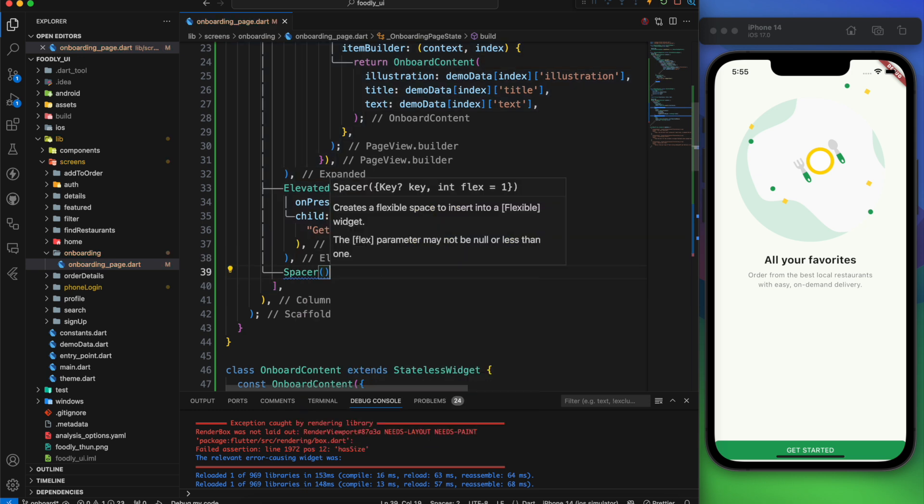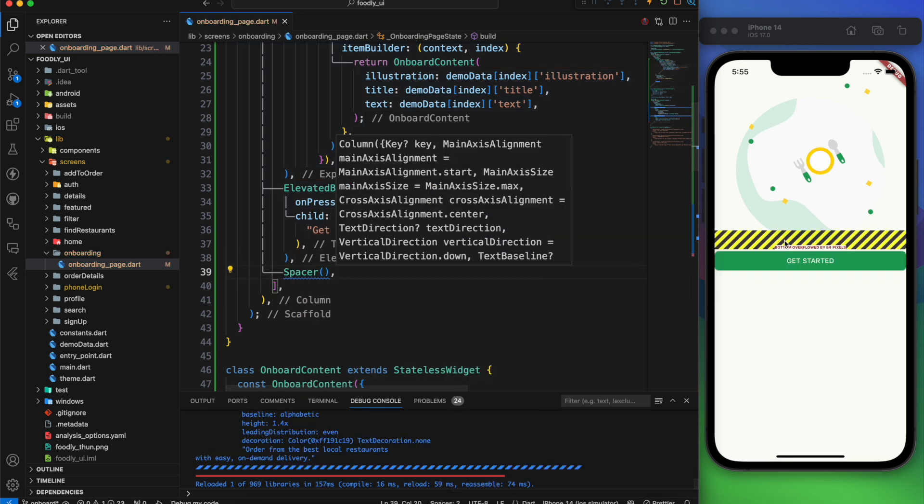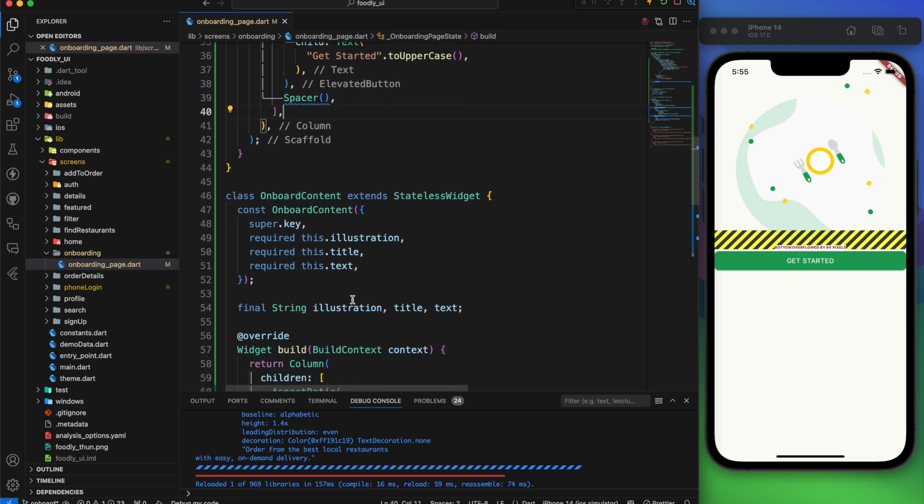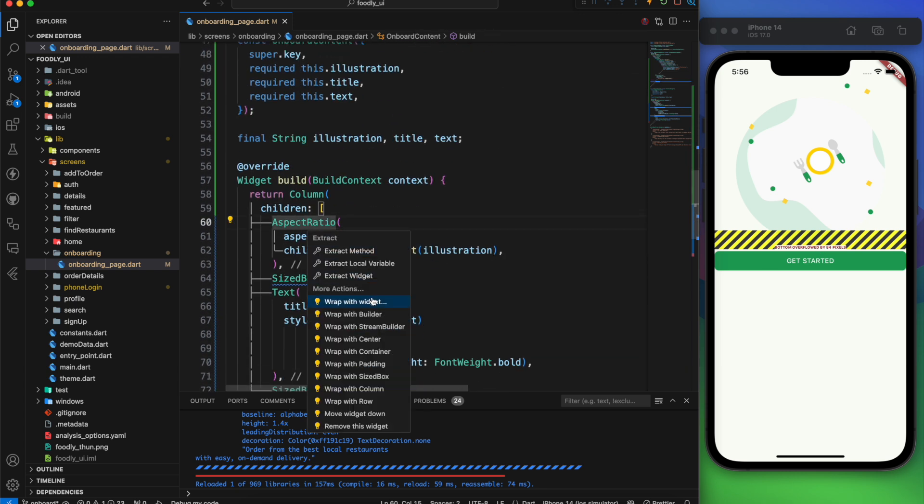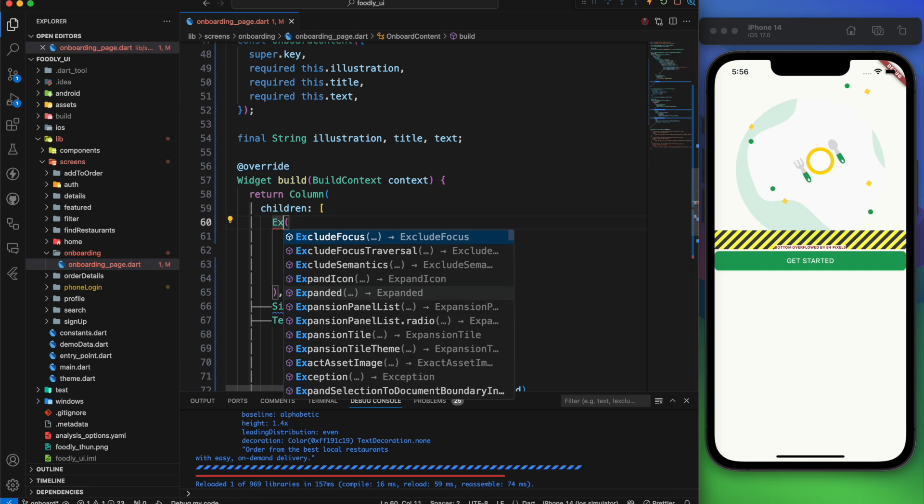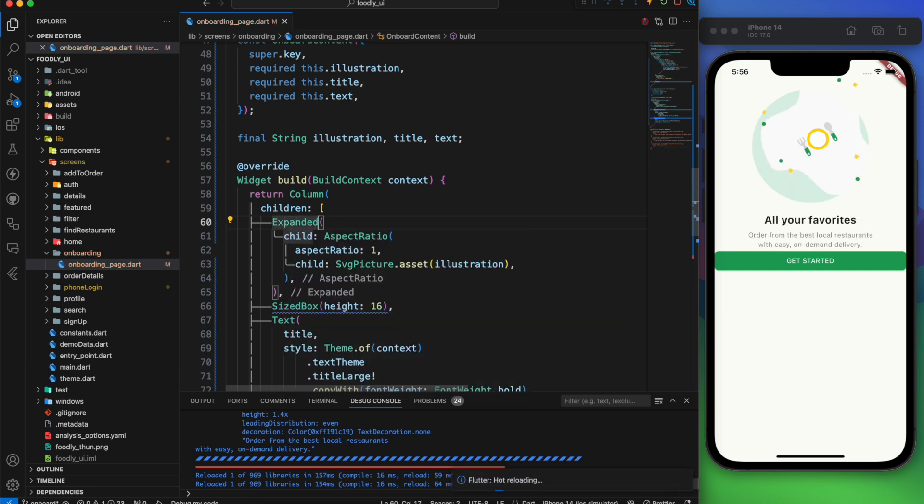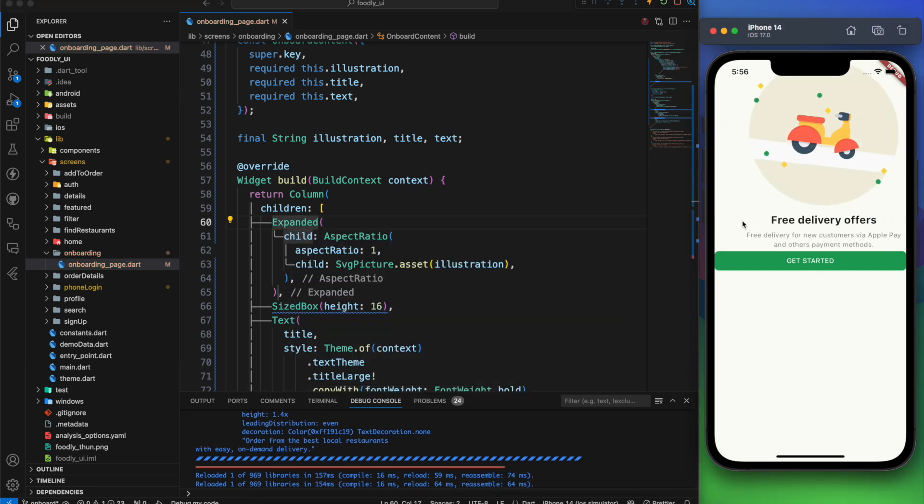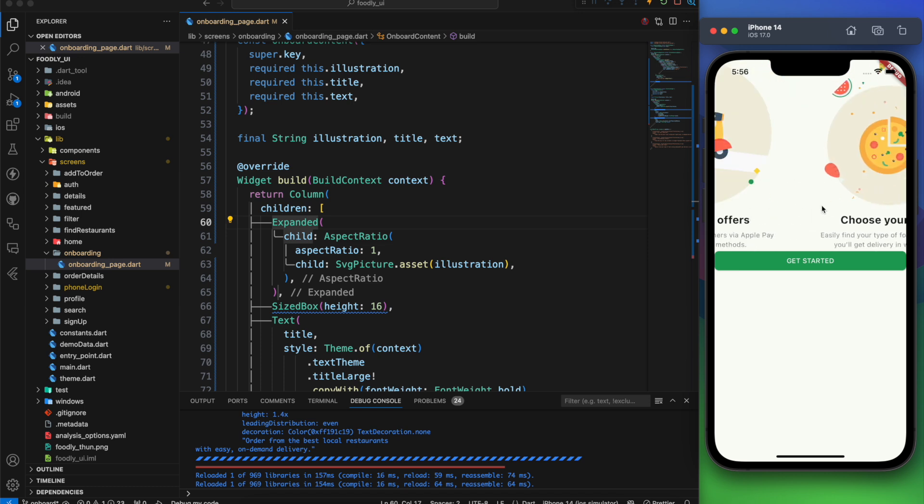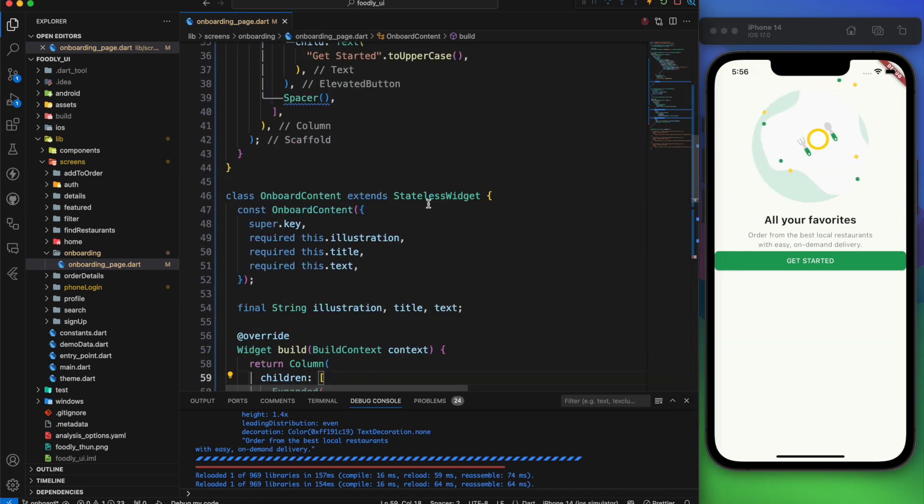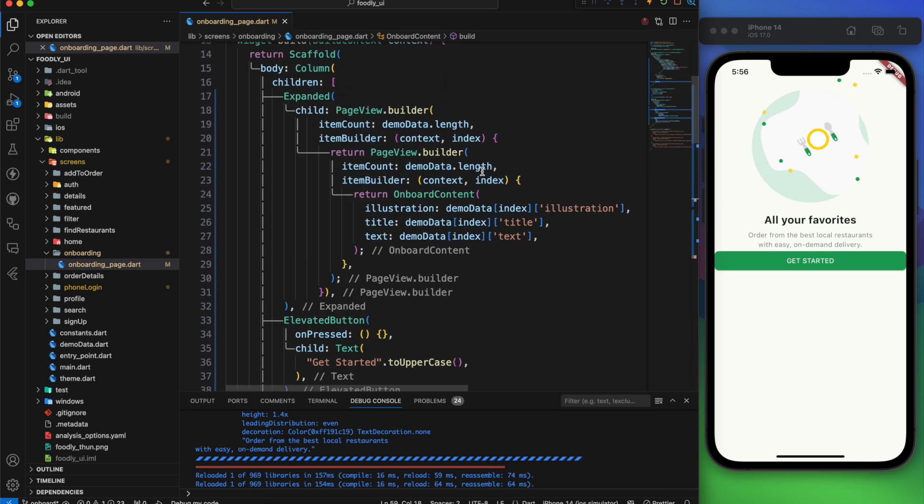I'm going to use a spacer. The UI breaks. No problem. Just go back to the onboard content. Then wrap the aspect ratio with an expanded widget. And everything should be fine. It's taking up too much space and doesn't look as great as you can see. But the great news is we have the solution.